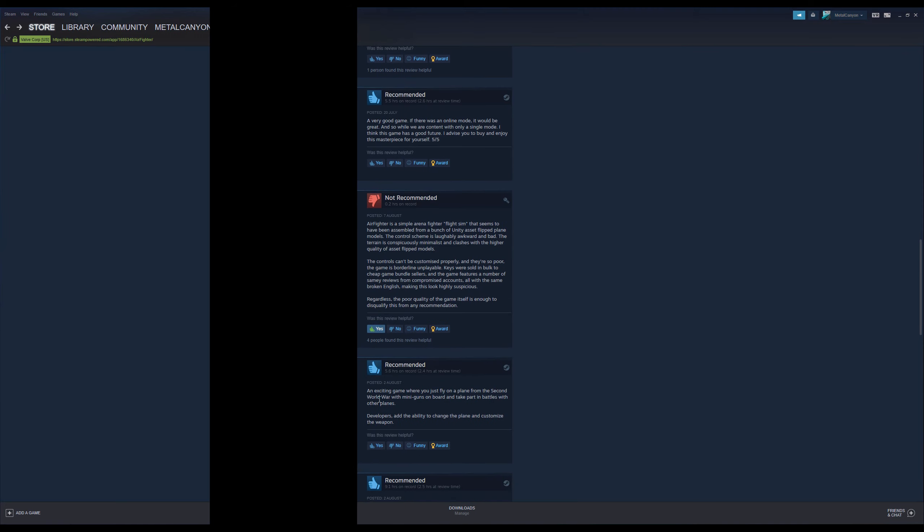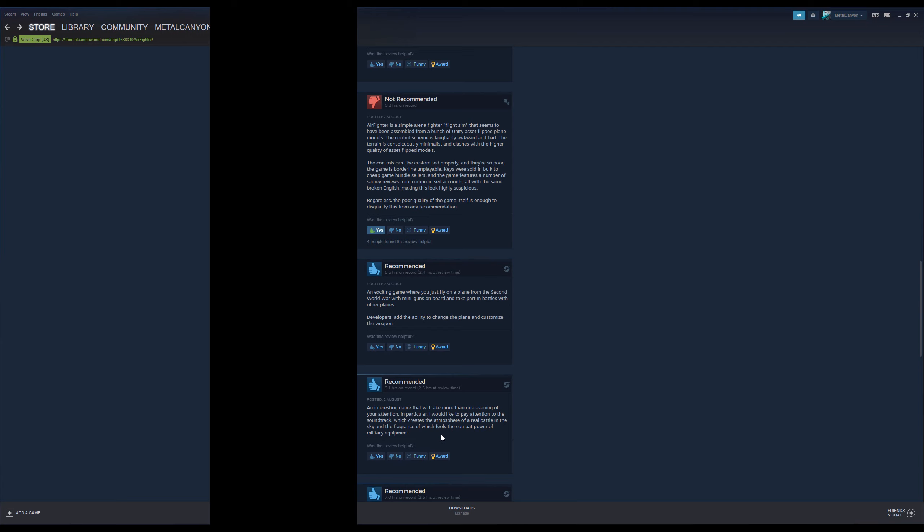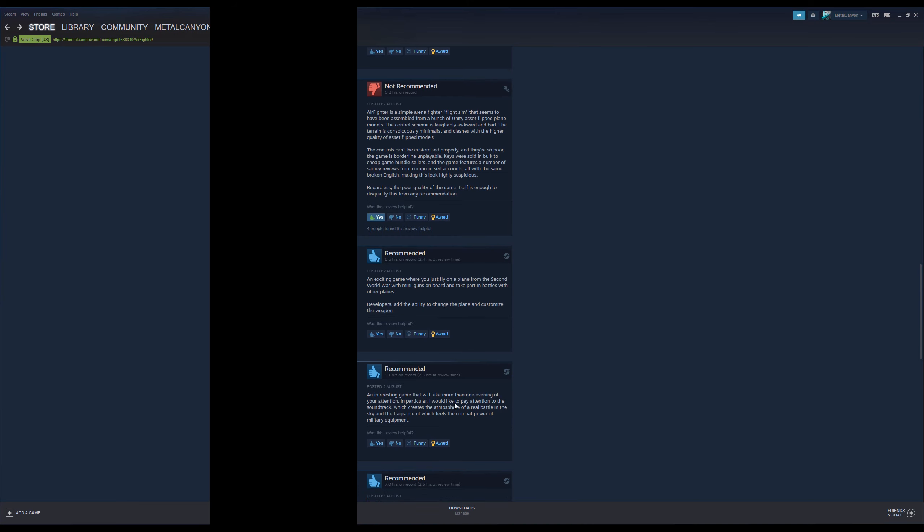An exciting game where you just fly on a plane from the second world war with miniguns on board and take part in battles with other planes. An interesting game that will take more than one evening of your attention. In particular, I would like to pay attention to the soundtrack, which creates the atmosphere of a real battle in the sky and the fragrance of which feels the combat power of military equipment. You know, whenever I play World War II simulator games, I always think, man, I wish this had a soundtrack that would give me the real atmosphere of a real battle. But yeah, especially what I like in my games is the fragrance of which feels the combat power of military equipment. I do like that fragrance.